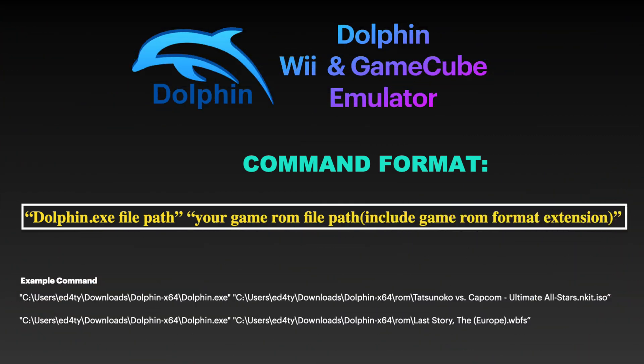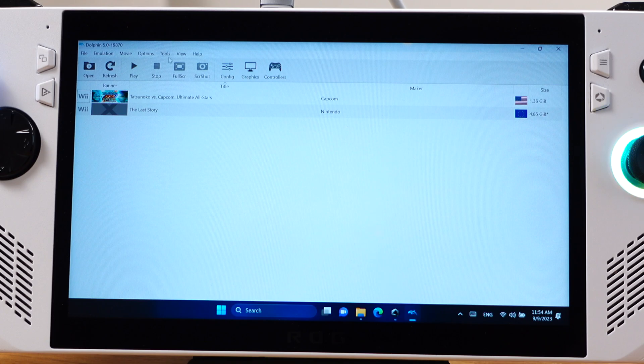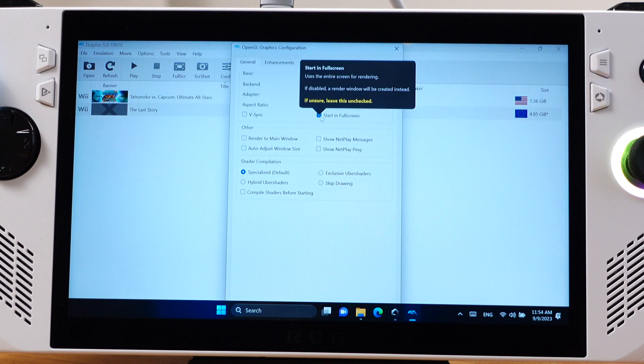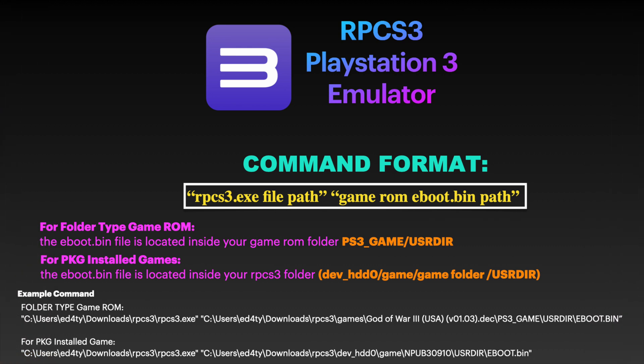This is the Dolphin emulator for Wii and GameCube. The command format is pretty standard — all we need is your Dolphin exe file path and your game ROM file path. Two examples are listed here for different ROM types. Inside the Dolphin emulator, go to the Options menu, select Graphics Settings, and under the General tab make sure you check 'Start in full screen' option.